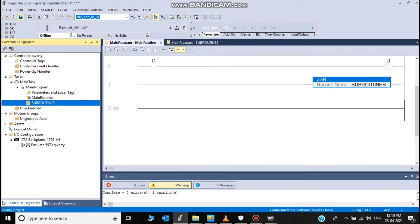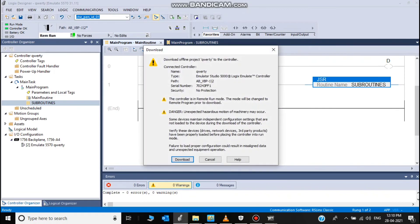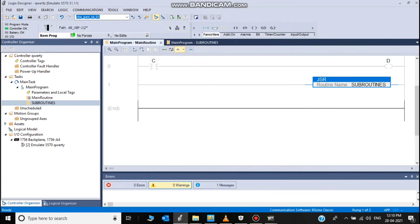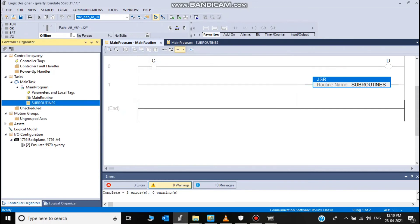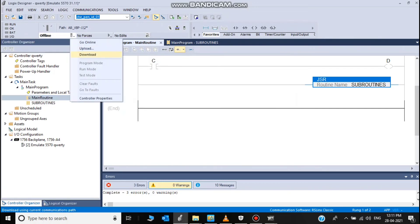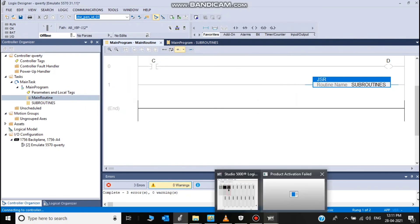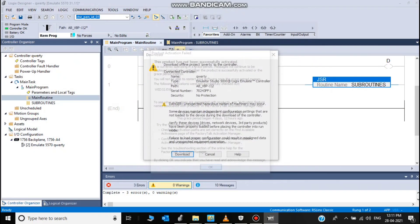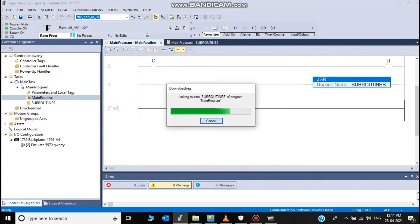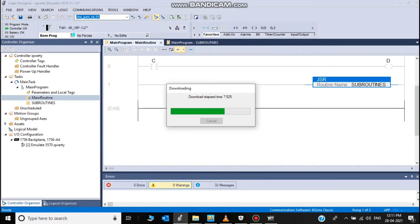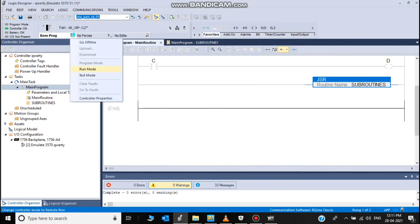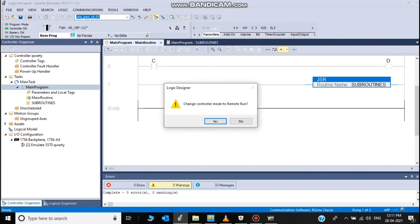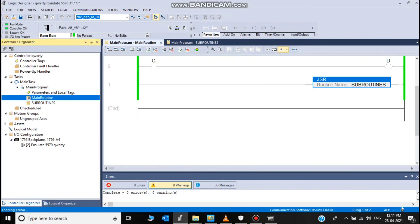The program is ready and download. Now we will check. Program download and then we will check. Download, changing to run mode.